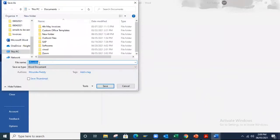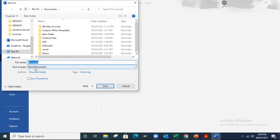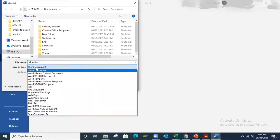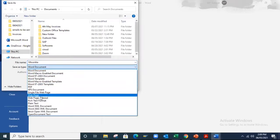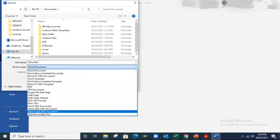You can see by default it is taking heading as a name and type as Word document. Under save as type we have many formats to save this document.